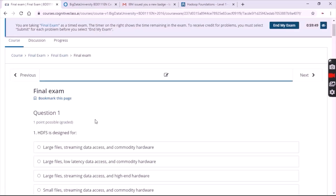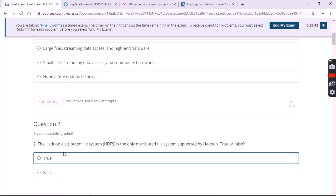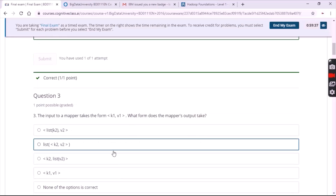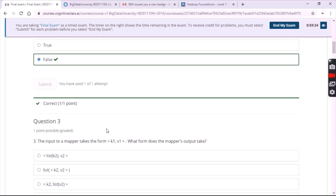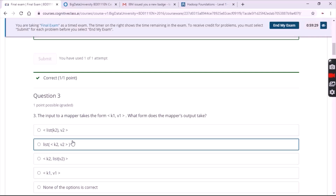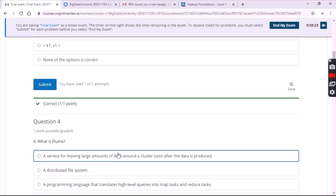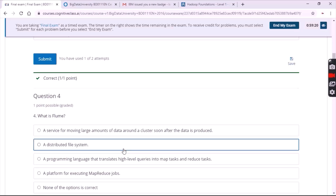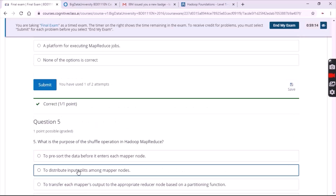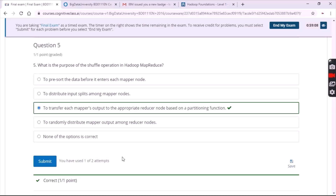For the first question the answer is the first option. For the second question it's false. For the third question it's the second option. For the fourth question it's the first option. For the fifth question it's the third option.